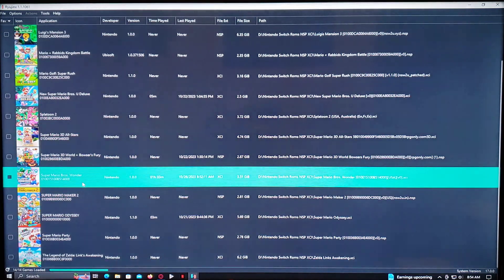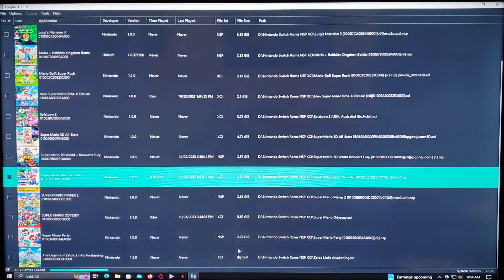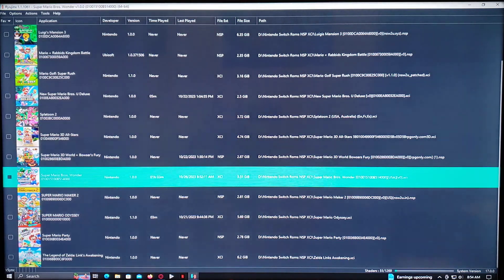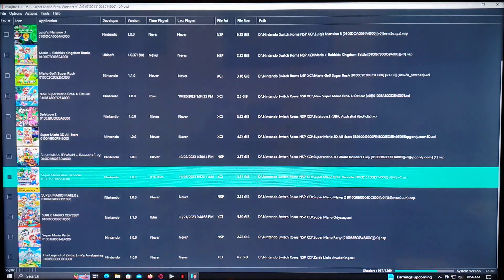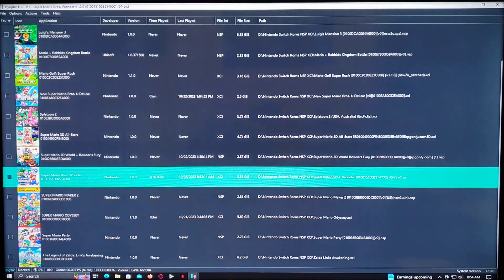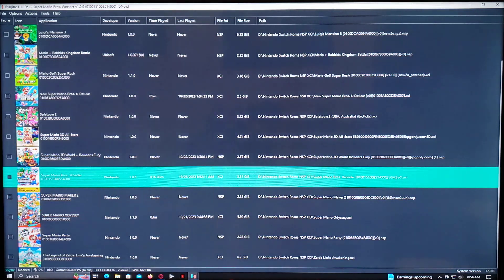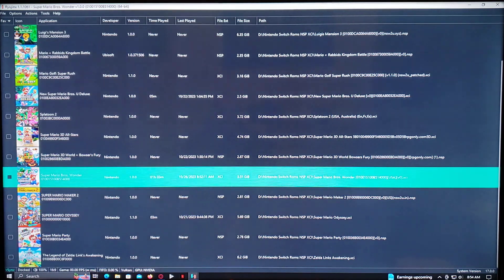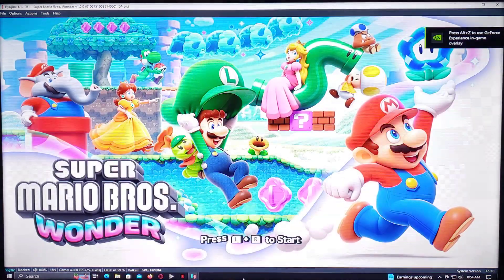So we'll go Super Mario Bros. Wonder. Double click. Sometimes it takes a few seconds to start going. And there you go. So that loads right up.